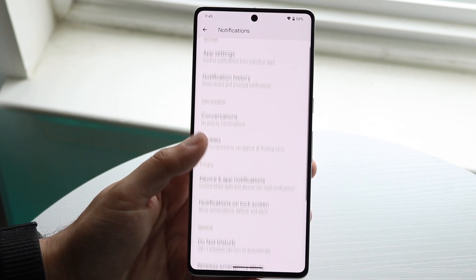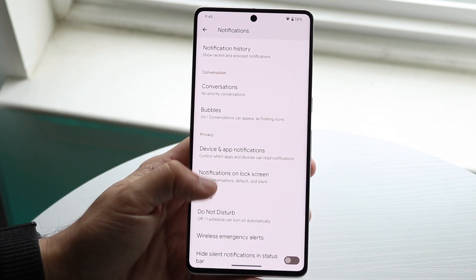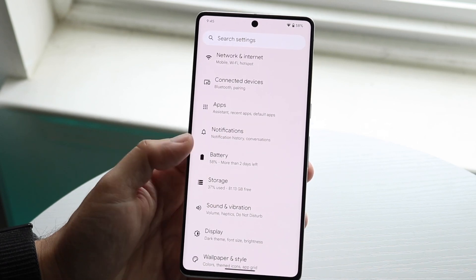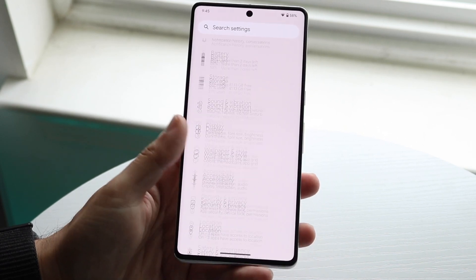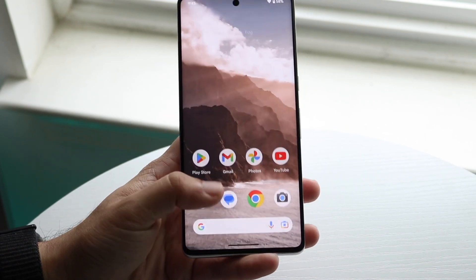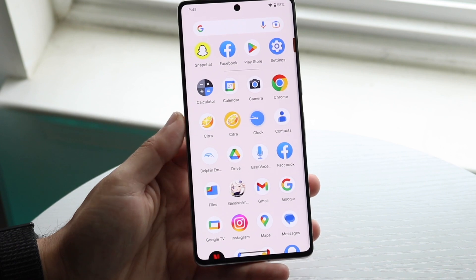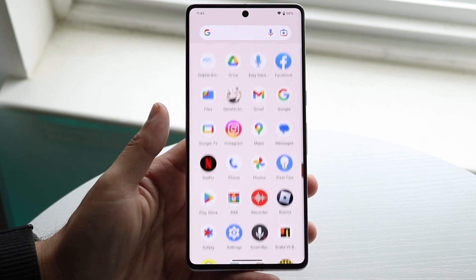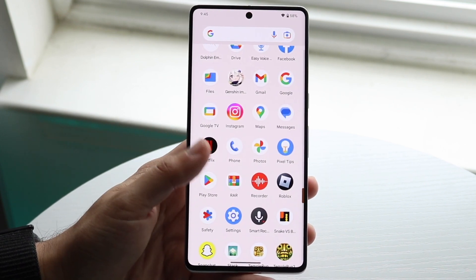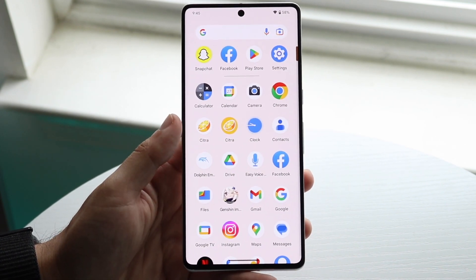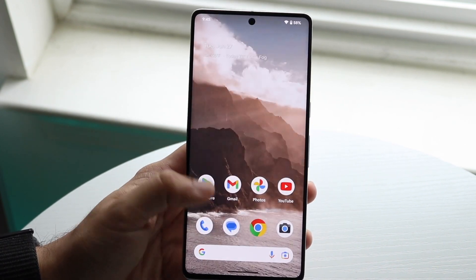Scroll through and find the specific apps you're trying to get notifications from — Snapchat, Instagram, Messages, whatever — and make sure notifications are enabled for each of those apps.